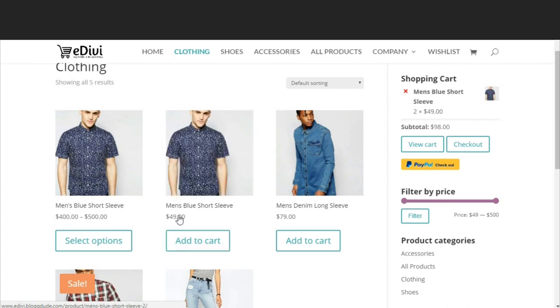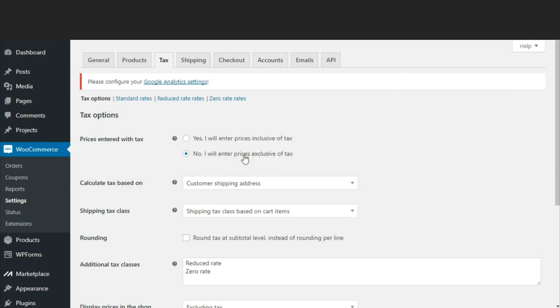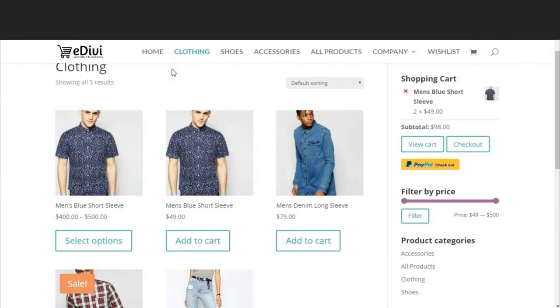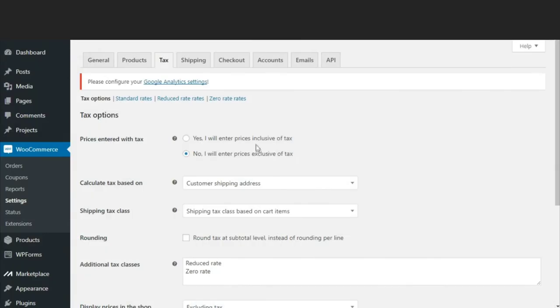That is what it basically means. The price which is shown on your website will also include the tax. But we want to be exclusive of tax because we don't want to increase the price of the product on the page. We will tell that the tax price will be shown when the user is trying to check out from the website.